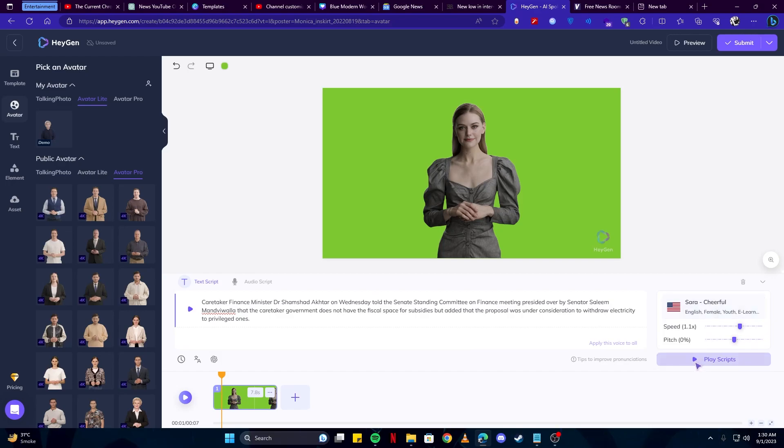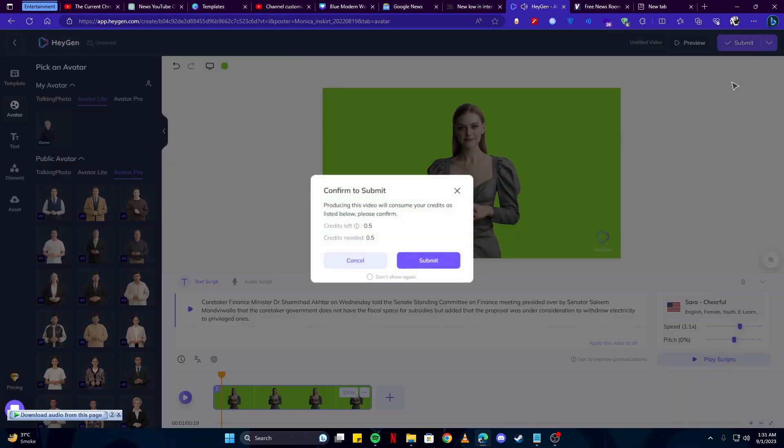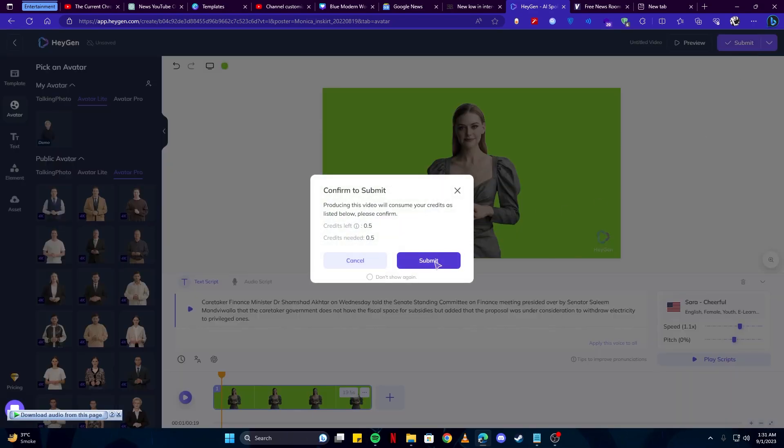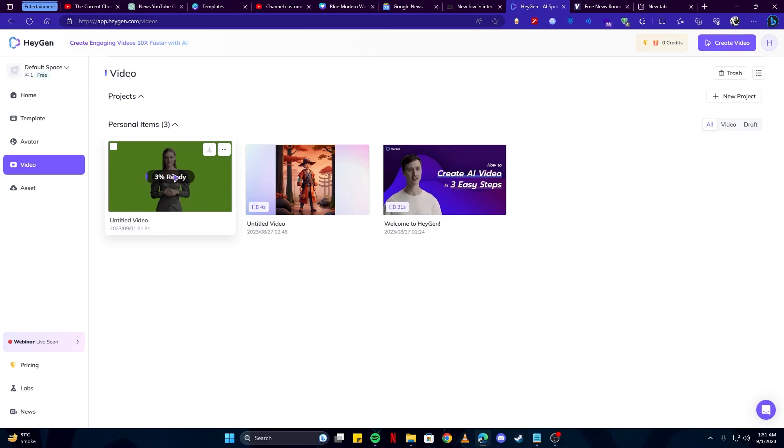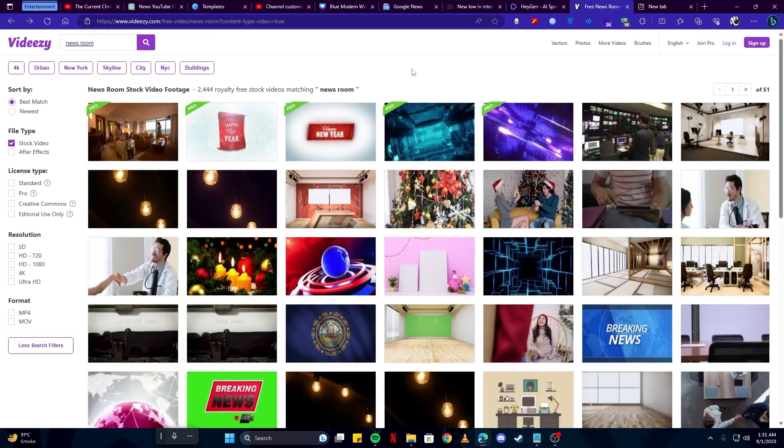You can also click the play scripts button to see how that sounds. Okay, that seems good. After that simply click on the submit button and click submit. Once your video is ready, you can simply click on the download button to download it. Currently it's processing so we will come back here. After that we need to download newsroom stock footage.